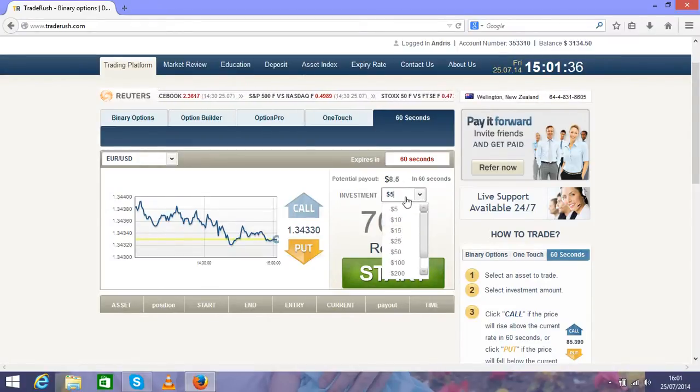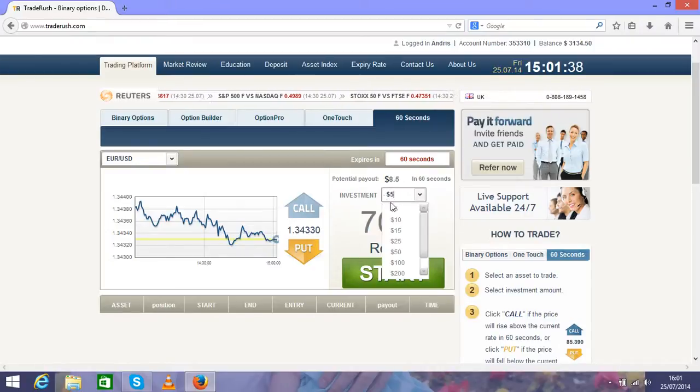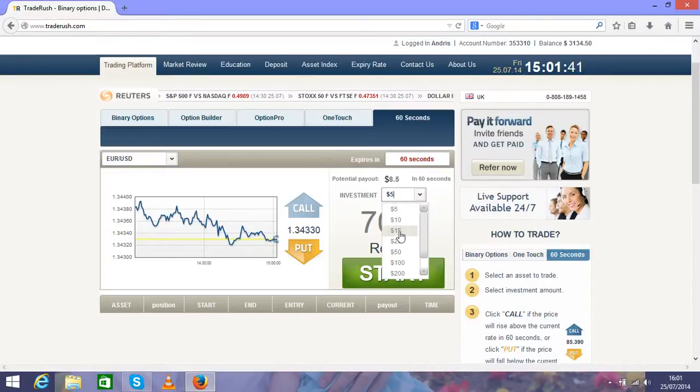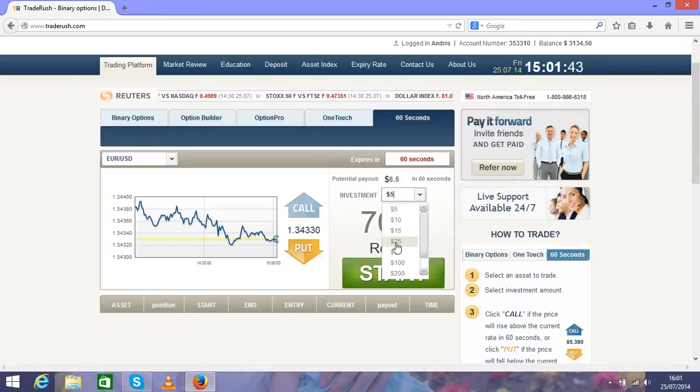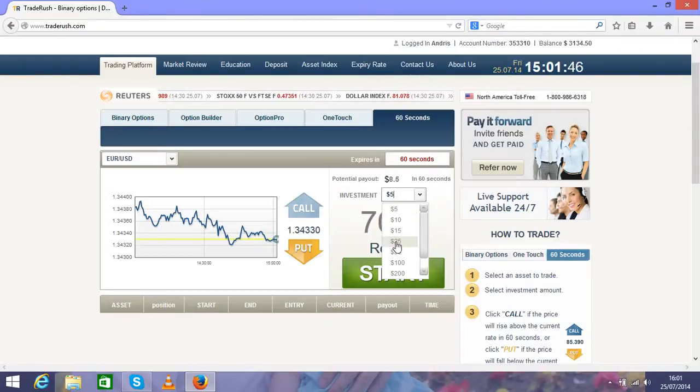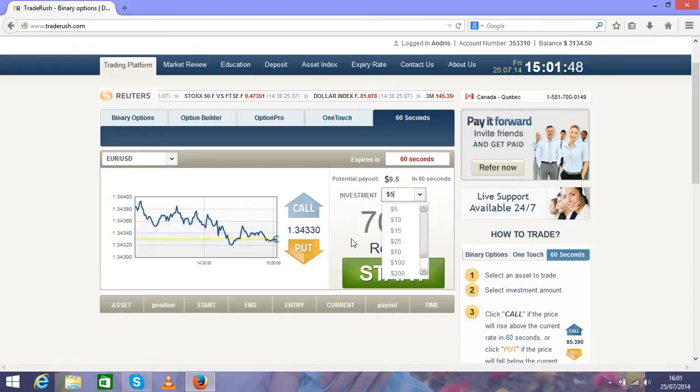If you lose that one, we move to $25. If you win, move back to $5. If you lose, move up to $50.